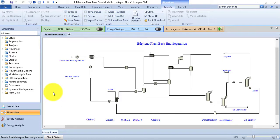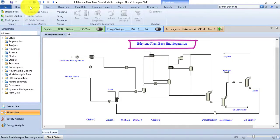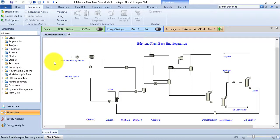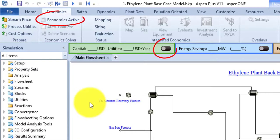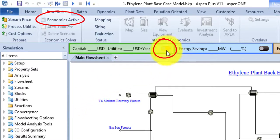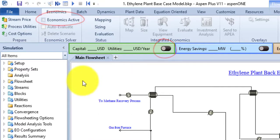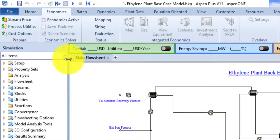I have opened the Ethylene Plant Back End Separation example from the Aspen Plus examples. Now go to the Economics tab of the simulation environment. You can see that still the majority of the commands are not available — this is because we don't have an active economics analysis. Don't worry, we will see all of the commands as we go further in this video.